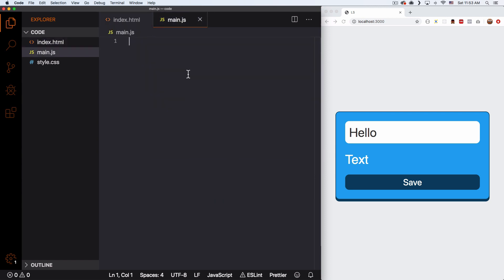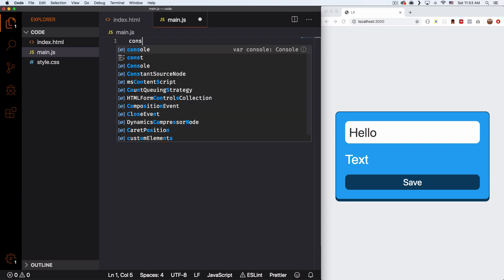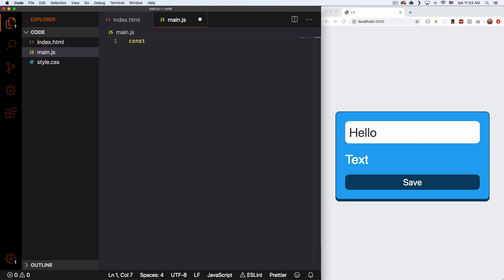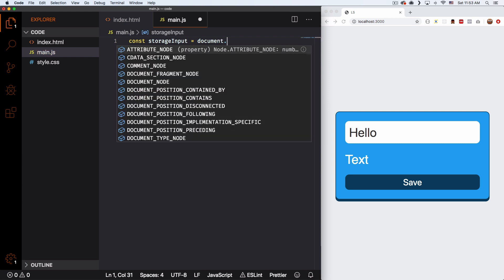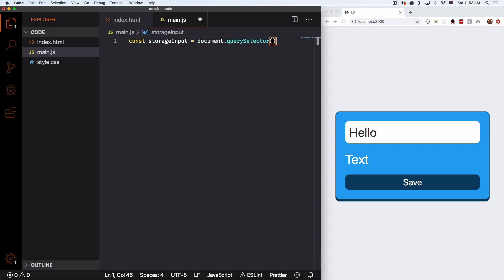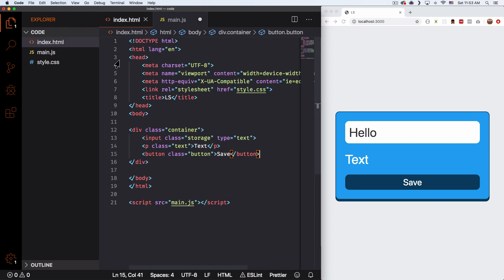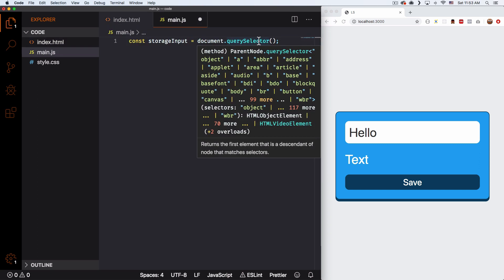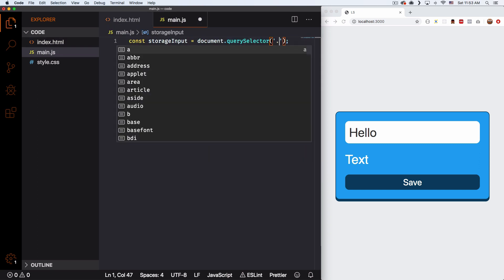I have my JavaScript file, totally empty right now, so I'm gonna start adding some code. Let's start by adding some variables. I'm gonna do const — let's call it storageInput, you can call it whatever you want. This is the input text we're gonna use. This is gonna be equal to document.querySelector, and the class is 'storage', so we use that.